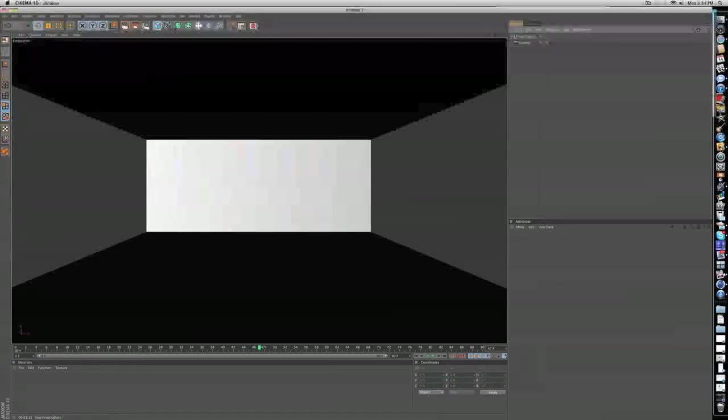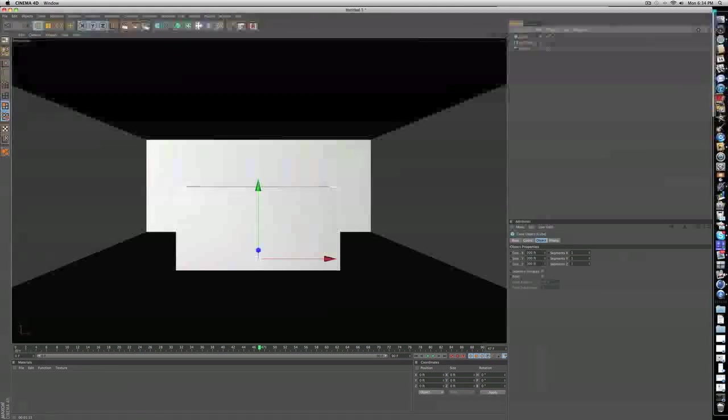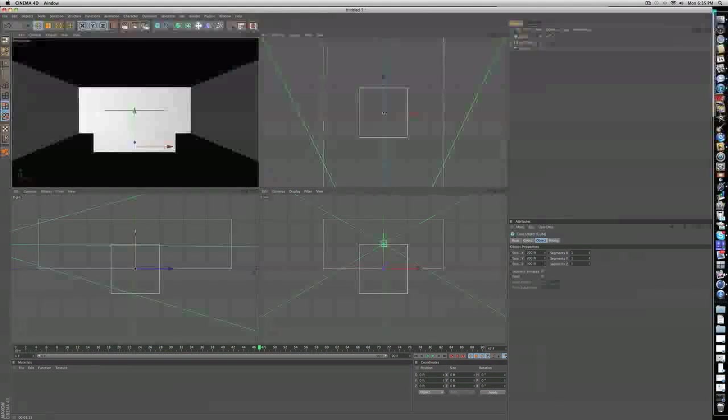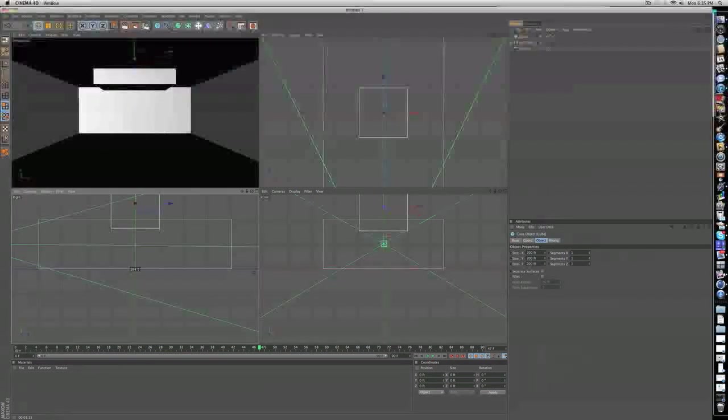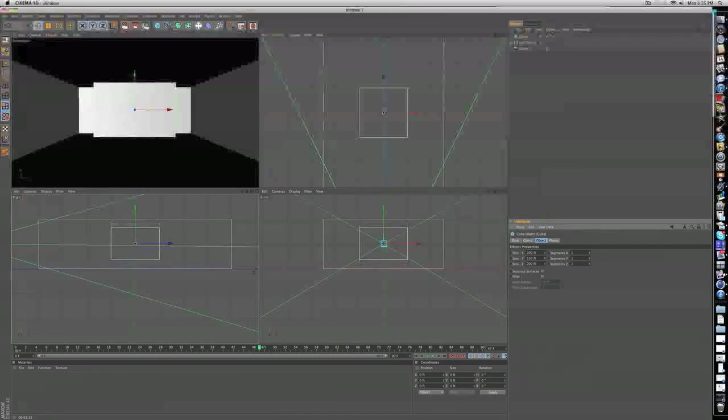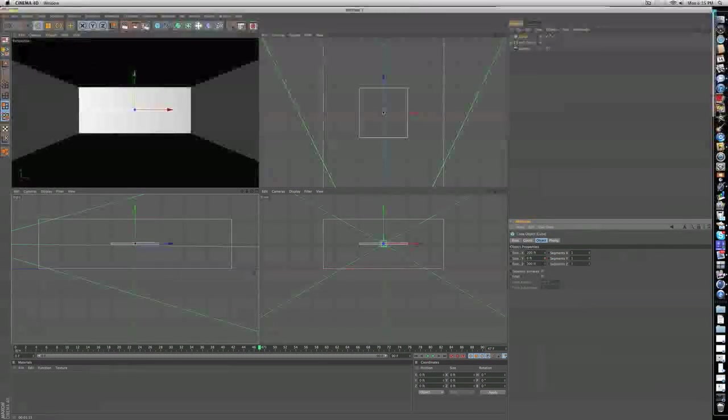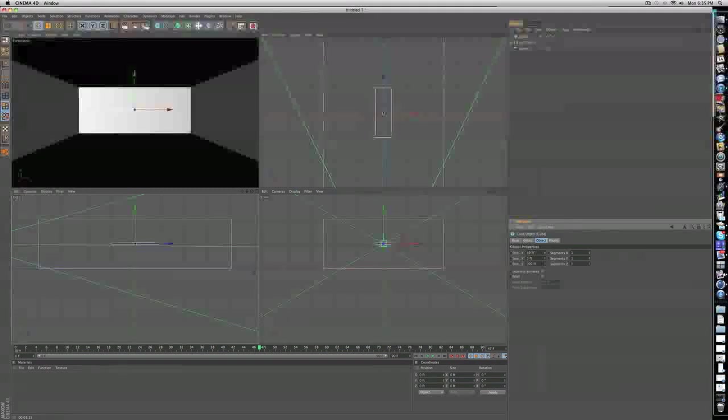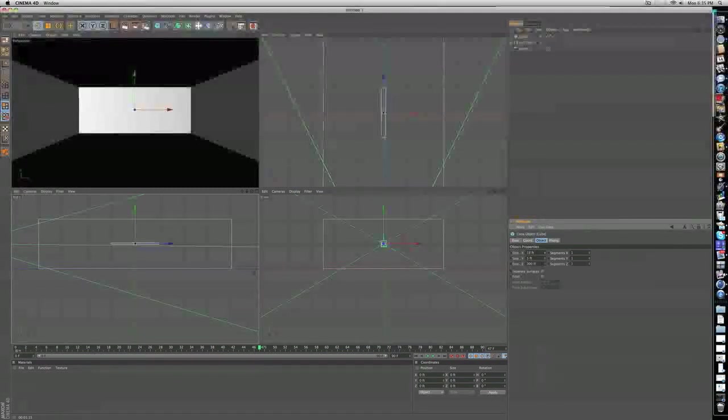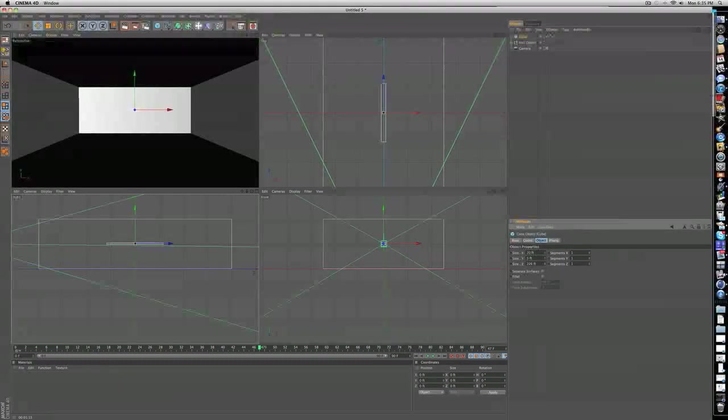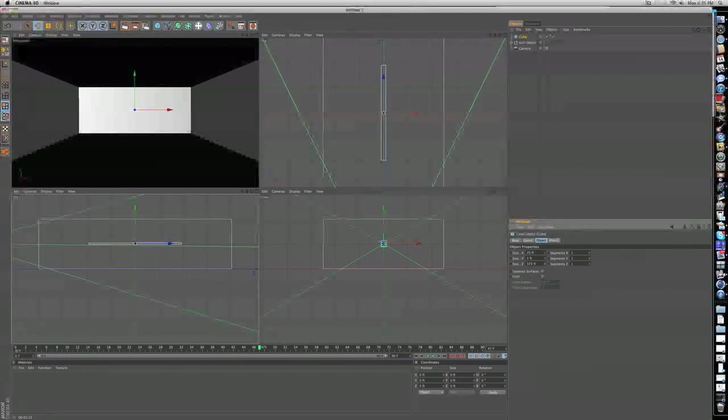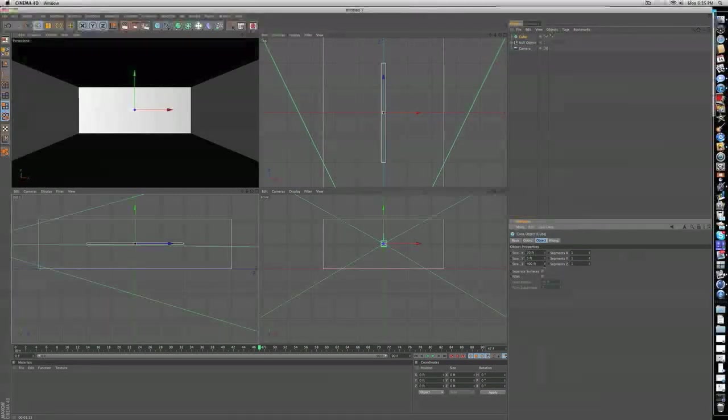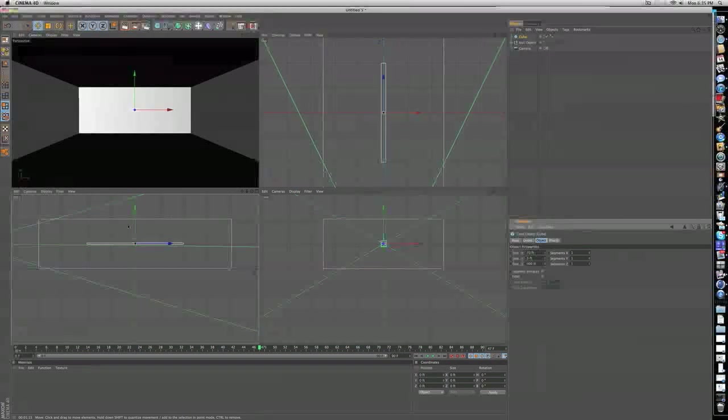So for the lighting, you're going to make another cube. You're going to want to go into your four views so you have a more accurate view of where everything is. Let's edit some of these. Let's make the size Y, this is going to be pretty much how thick your light is, so let's make that 5. Then the size X, put that to, let's try 20. The size Z is how long your light is, so maybe 400.